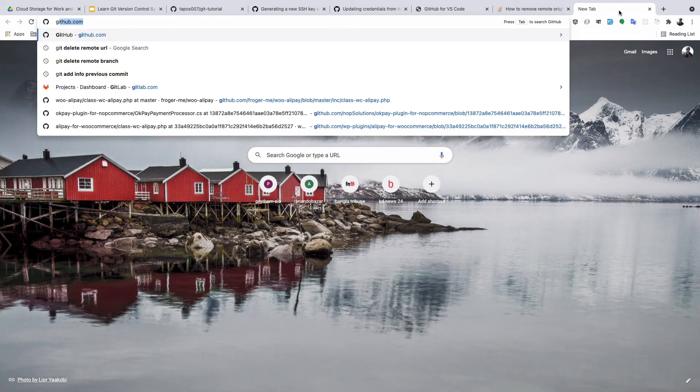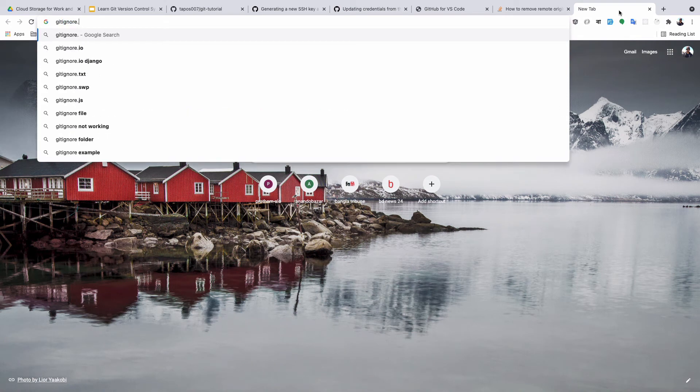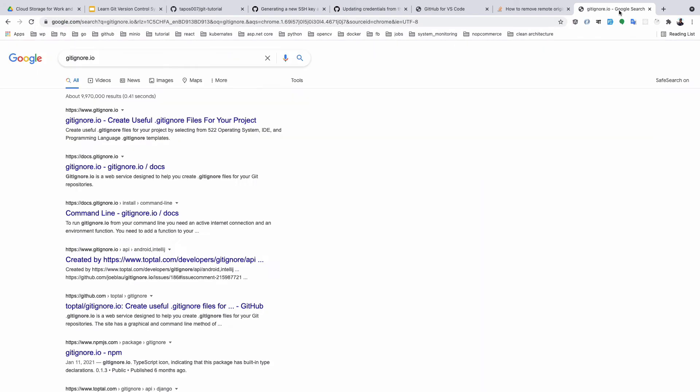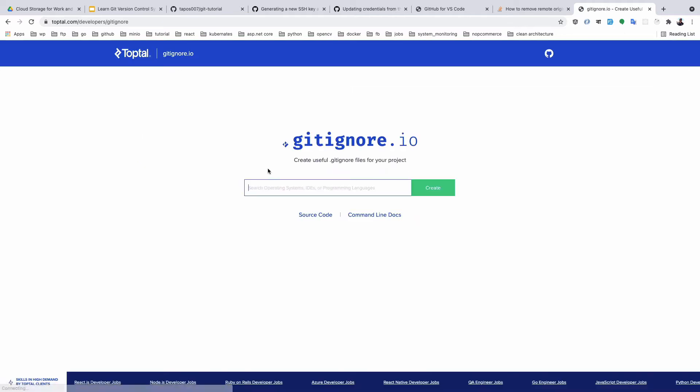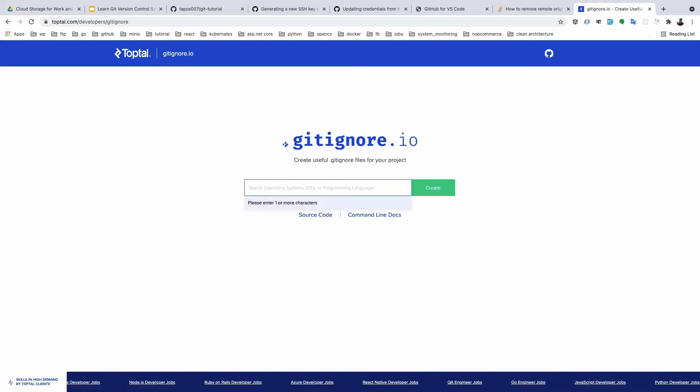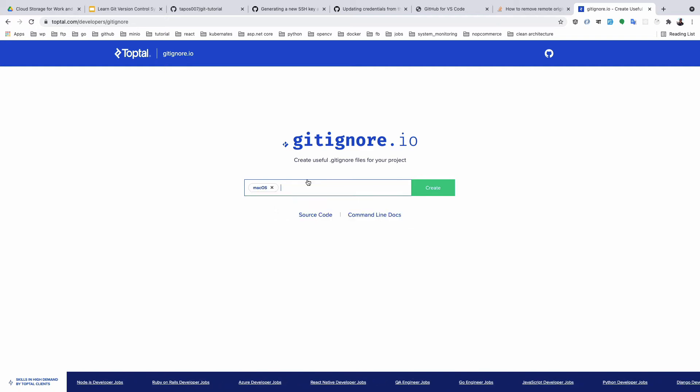Gitignore.io is a fantastic website for generating your .gitignore file. You can select macOS, Visual Studio...